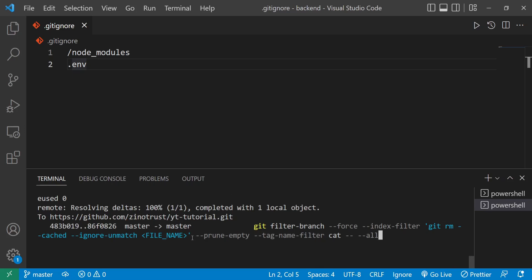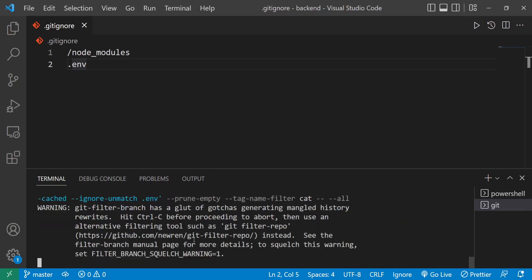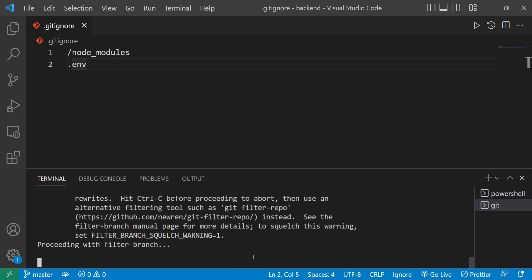I'll change the file name placeholder to '.env' since that's in the root directory — that's the file we want to purge across all branches. I'll hit Enter. This will take a while; it's warning me that this will alter commits, but that's what I want, so I'll let it run.